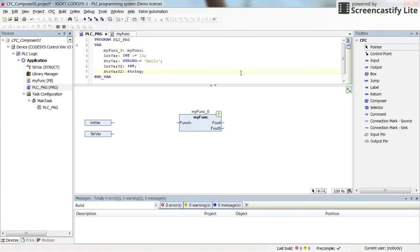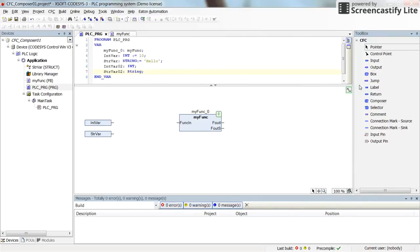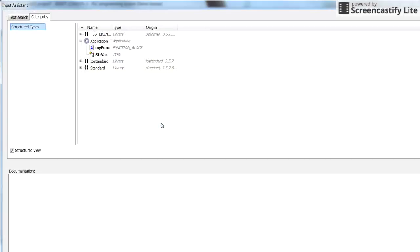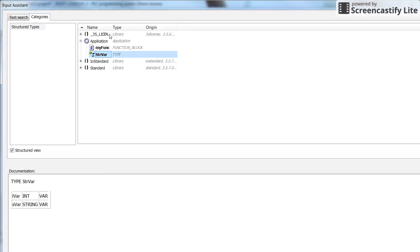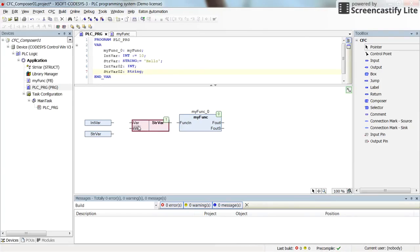Now we need to use a Composer. Because the input variable type of the function is of type structure 'strVar' that we have declared, we cannot connect these two variables directly to the function block. That's why we need to use the Composer. Bringing the Composer here, we determine the type of this structure as 'strVar'. Now we have two inputs - iWare and sWare. We can easily connect the integer variable to iWare and strVar to sWare. Then the output of the Composer can be connected to the input of the function block.